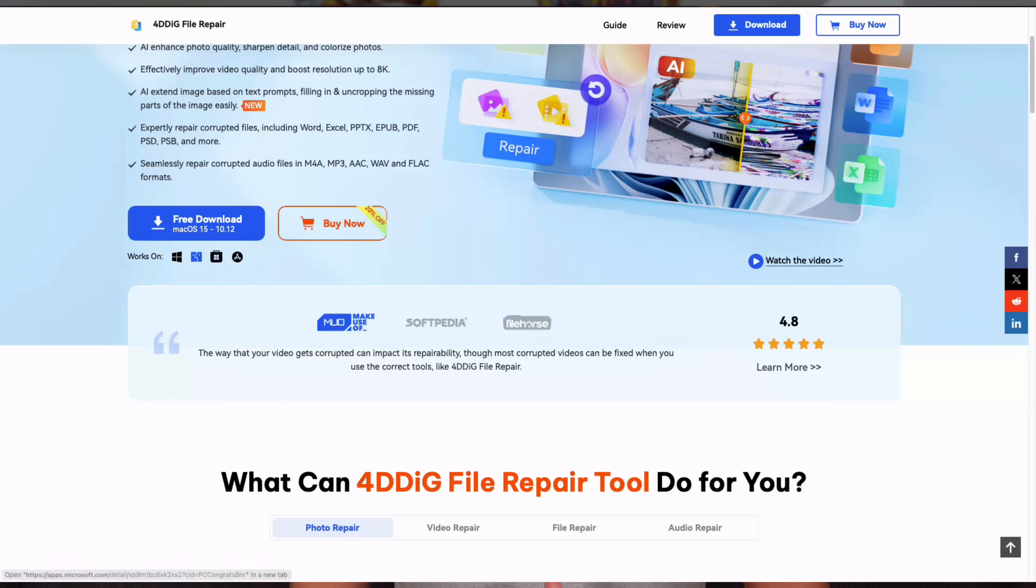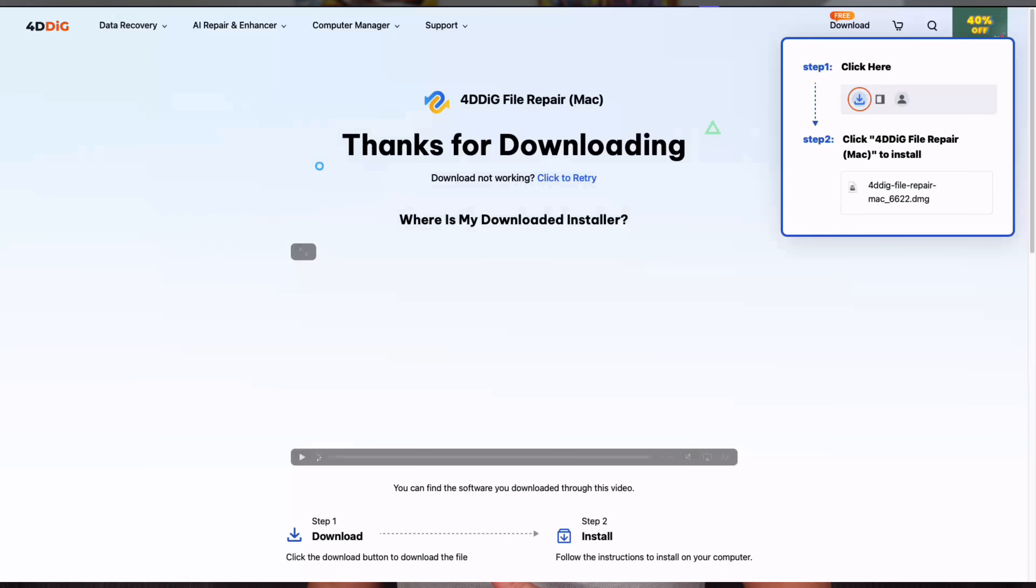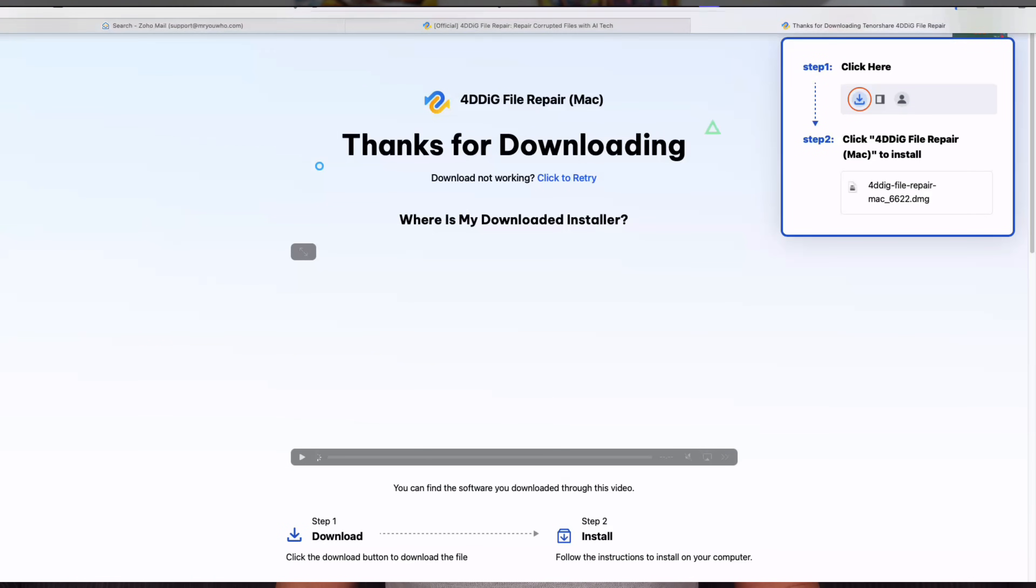Go to the official site, download the software for Windows or Mac and install it. As you can see, when you launch it you have four options: video repair, photo repair, audio repair and file repair. You can choose what you need, drag in the file and start. Once it completes, you can preview the fixed version before you export it.